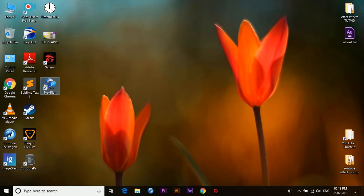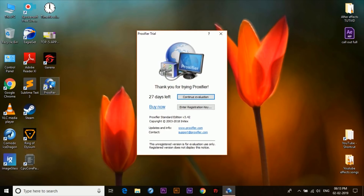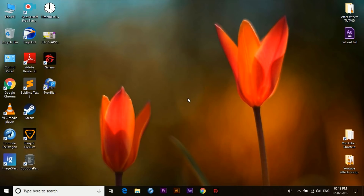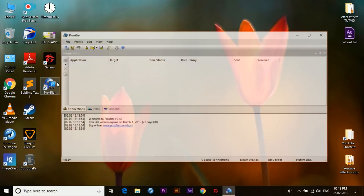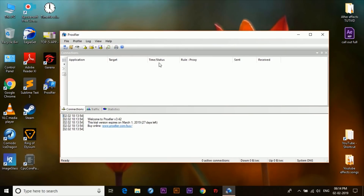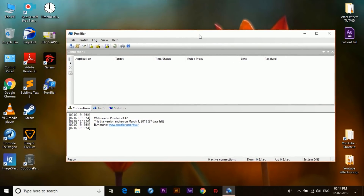In order to solve that problem we need to open the Proxifier app. By the way, a lot of you asked me about the difference between a VPN software and the Proxifier app, so I'll explain that at the end of this video and also tell you about the benefits of using Proxifier over any other VPN software out there. Now let's move on and see how to fix this problem.